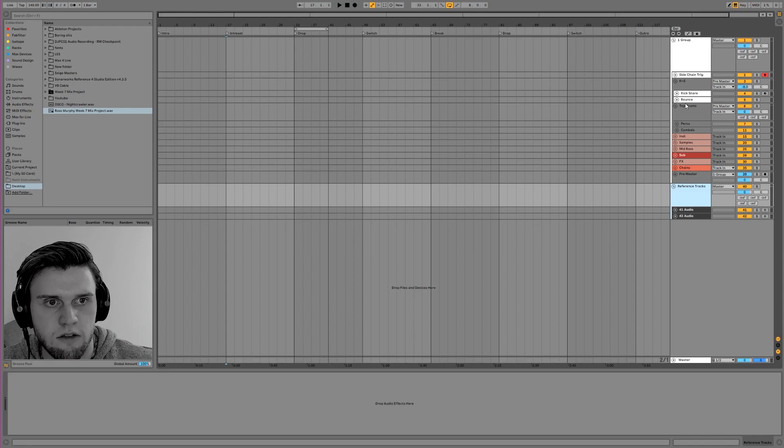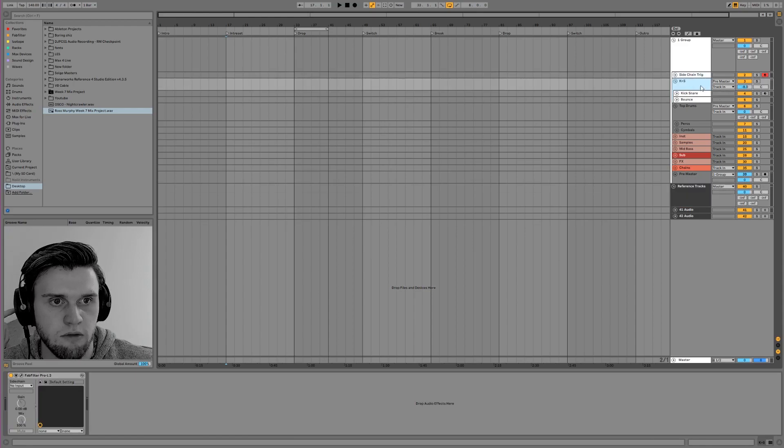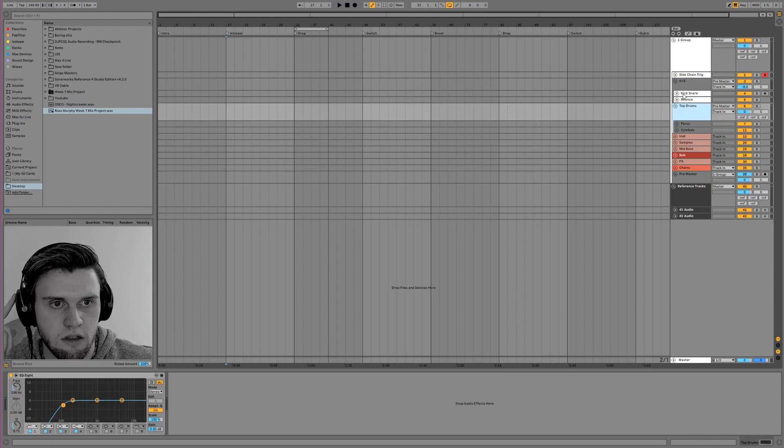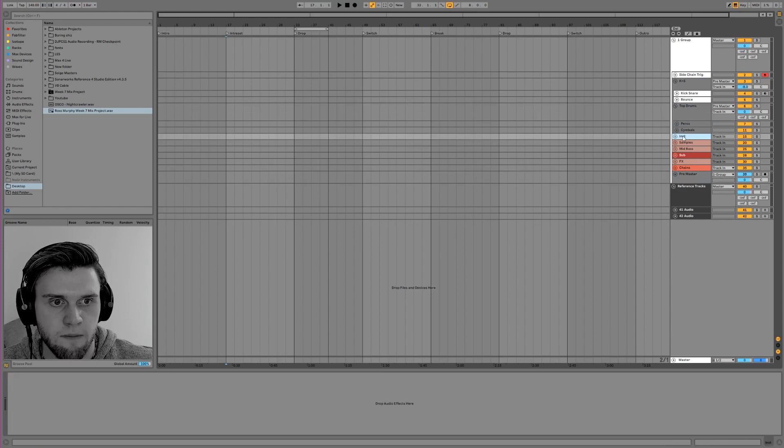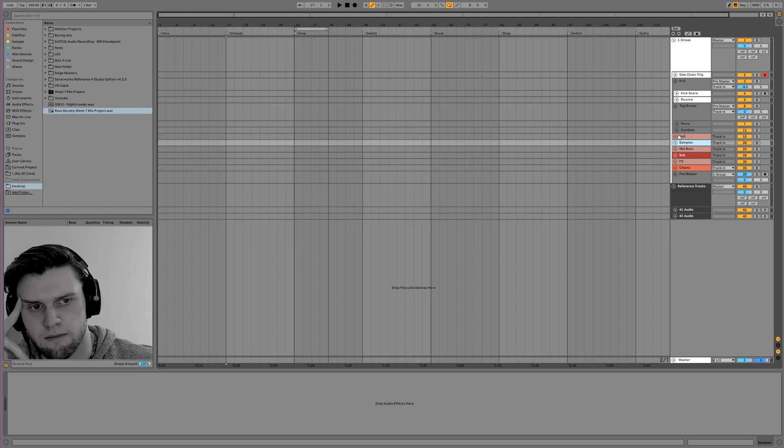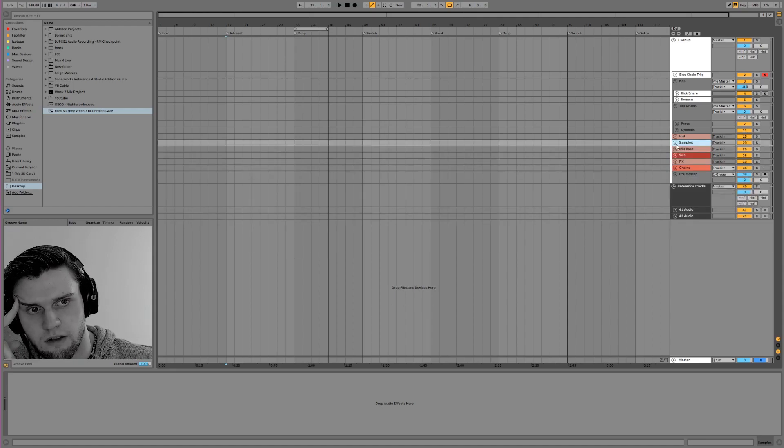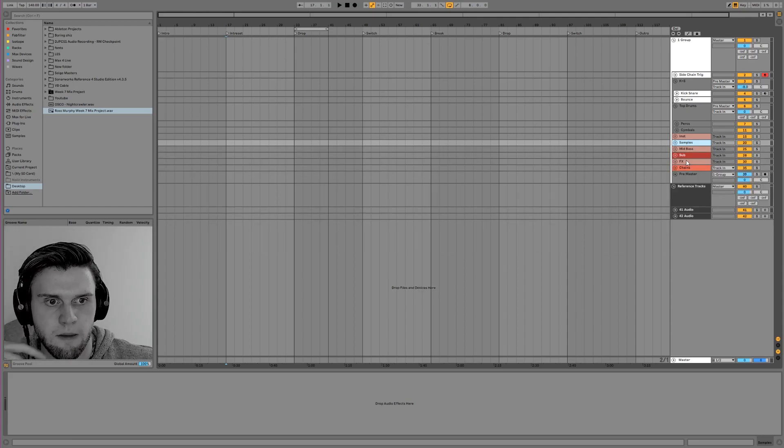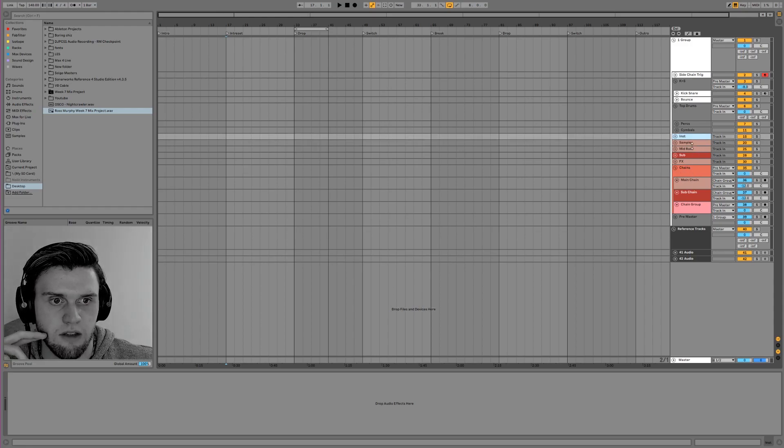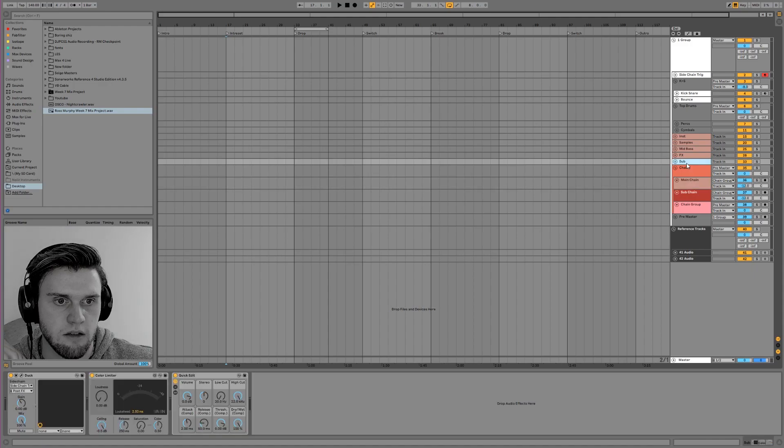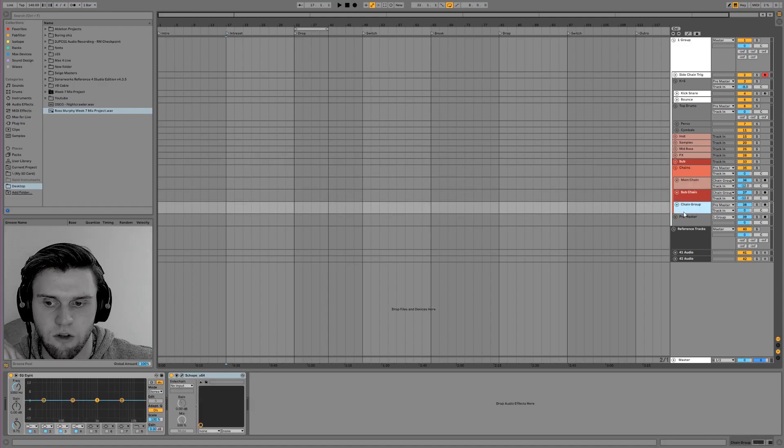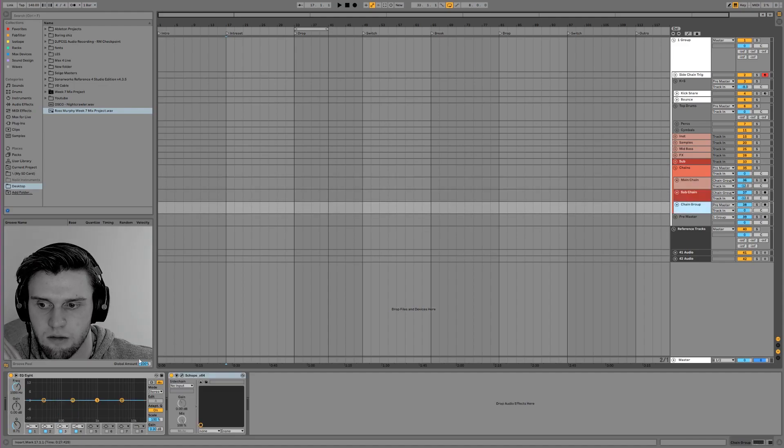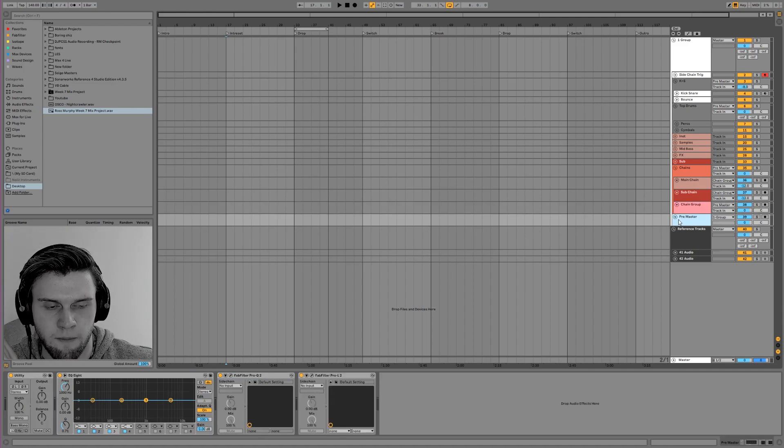I'll show you how to set it up now. On every group that you've got coming in, I've got these set up to my drums going straight to this pre-master. I've got an instrument group, a sample group, a mid-bass group, a sub group, and an effects group, and they're all going to my chains. Everything that's in pink is going to this main chain. The sub is going through to the sub chain, and then I've got a chain group which is the output of both of these chains going into this together, which are being outputted to this pre-master.